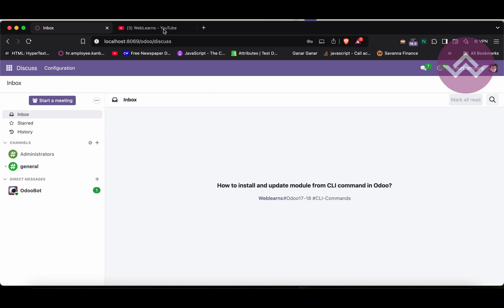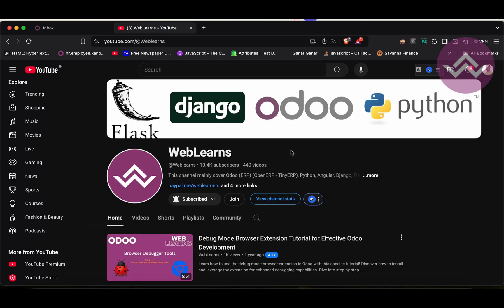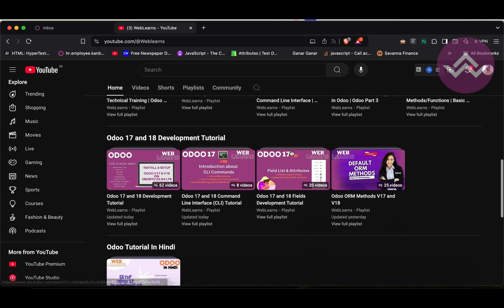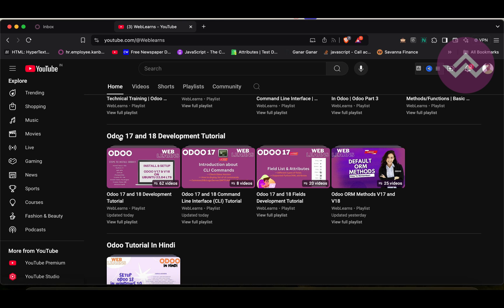And in case you missed the previous discussion about basic CLI commands, please check the link given in the description. If you want to learn more about Odoo, you can visit the Wavelance channel. Under the home screen, you can see here Odoo 17 and 18 development tutorial. Right now we are working on this playlist.